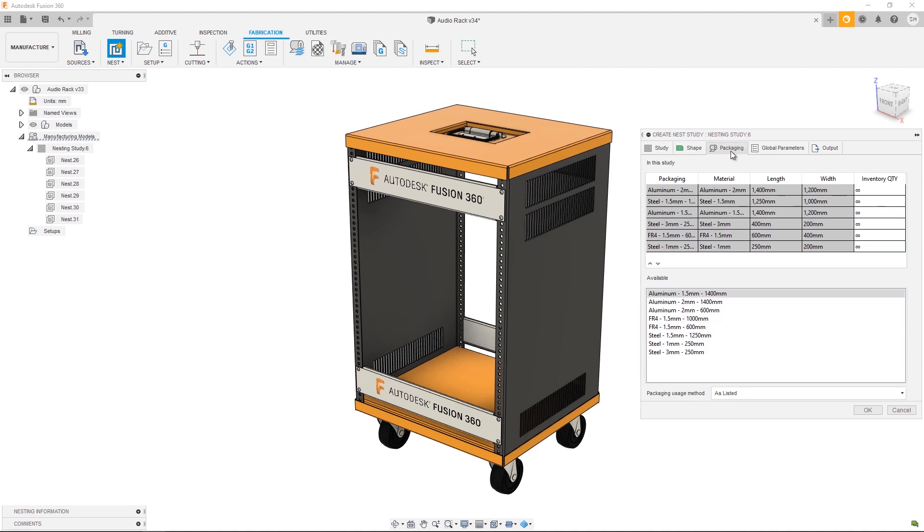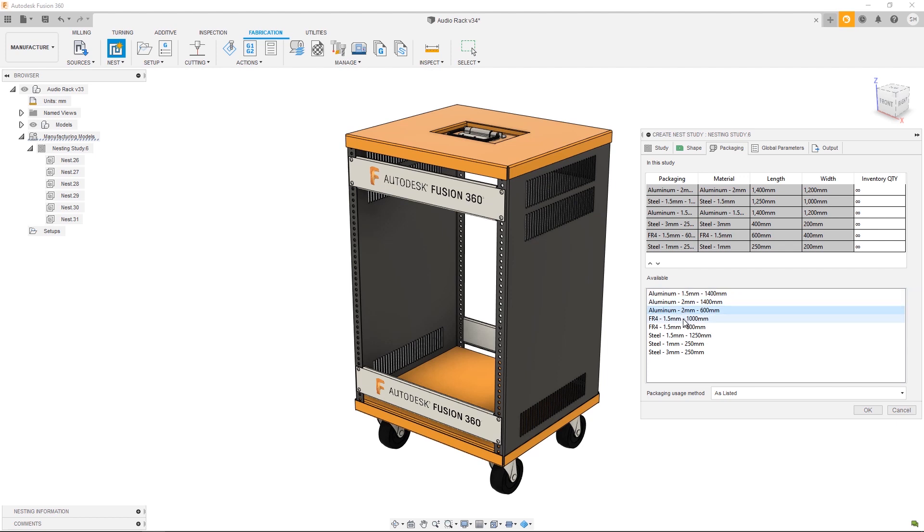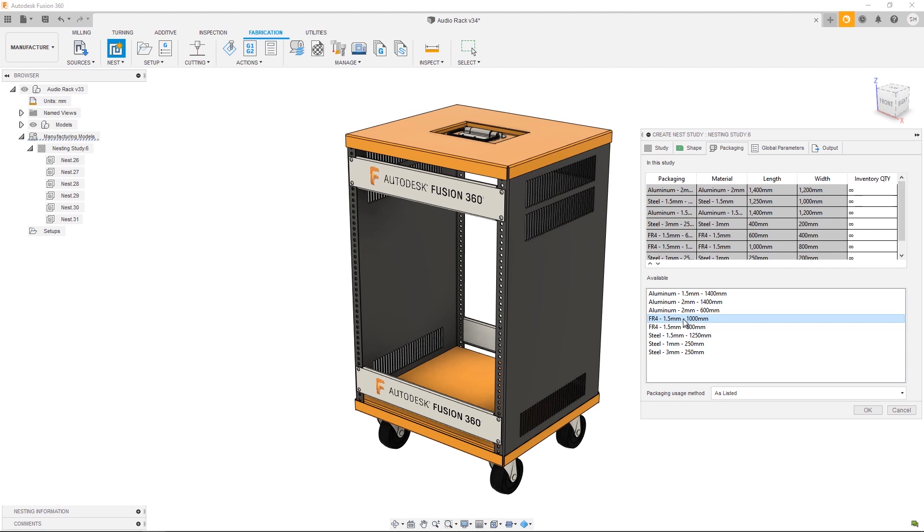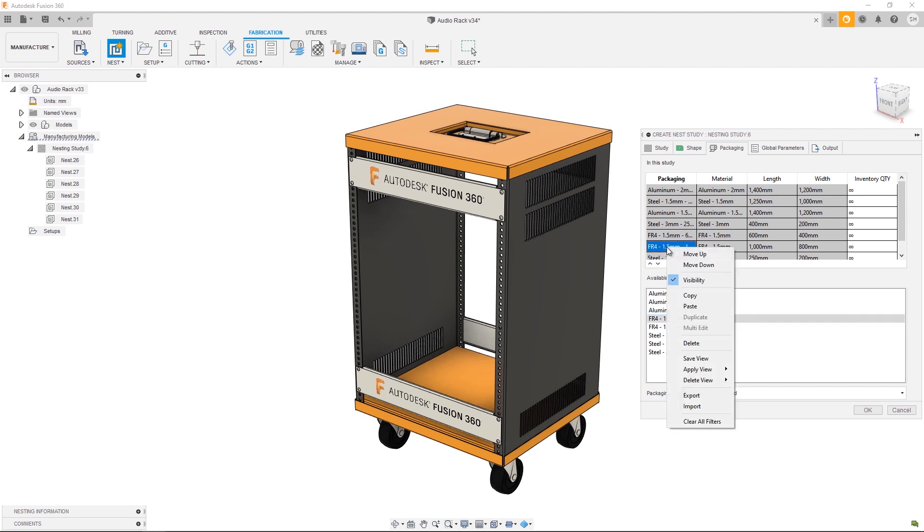In the table itself we have some information about material, thickness, and overall dimensions. From there let's check out our Packaging. As you can see, all of our default packaging has automatically been added to this study. That's the list at the top, and then the list at the bottom is going to be all the available packaging that we could use in this study. Notice we have a couple of extras: a smaller aluminum sheet as well as a larger FR4 sheet. To add a material to this study, simply double-click and that will add it to the list. To remove the material from the study, right-click and delete.